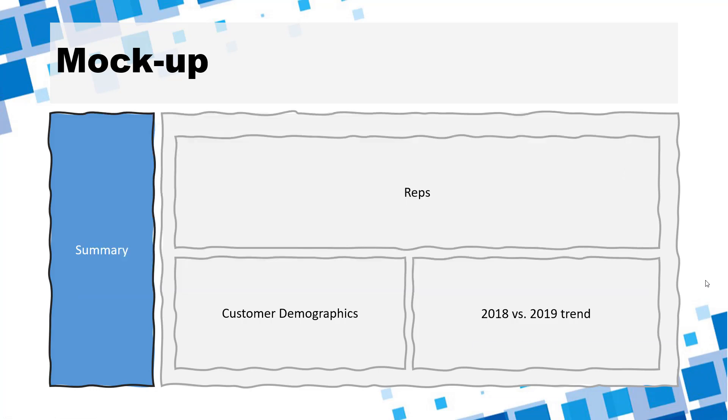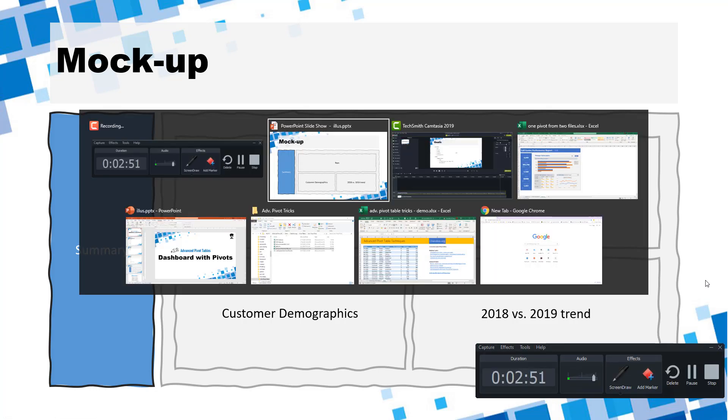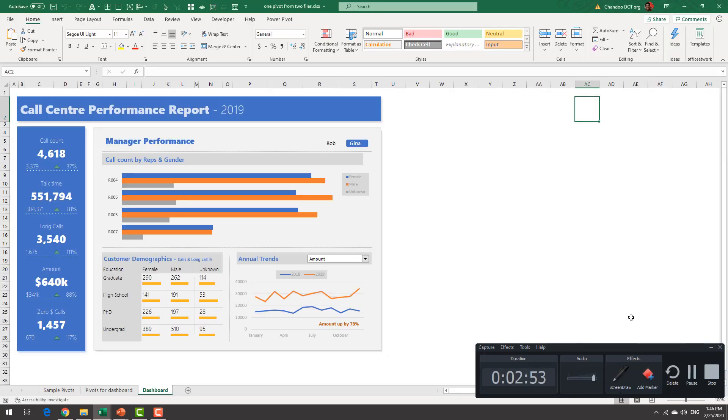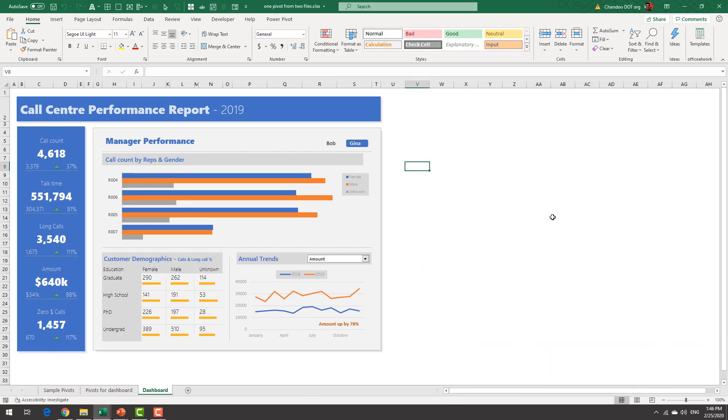Let's go back into the Excel file here and the good thing for us is we already have the data model setup. Remember we used one pivot from two files example file here and in that example I've shown you how to take the 2018 data and combine that with 2019 data using power query and load it into the data model.